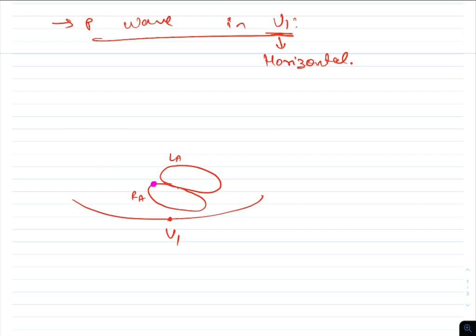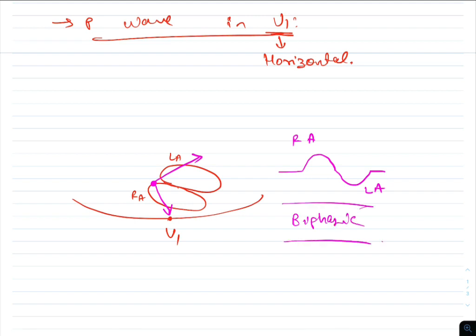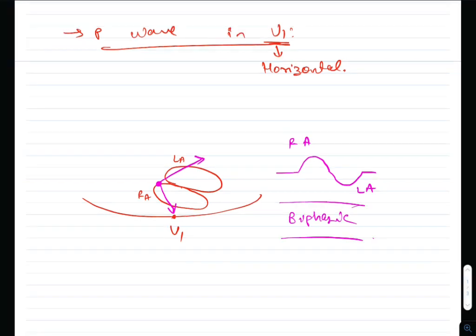The vector of depolarization of the right atrium is directed toward V1, while the vector of depolarization of the left atrium is directed away from V1. Because of this, there is an initial positive deflection from the right atrium, followed by a terminal negative deflection from the left atrium. Therefore, the P wave in V1 is normally biphasic.